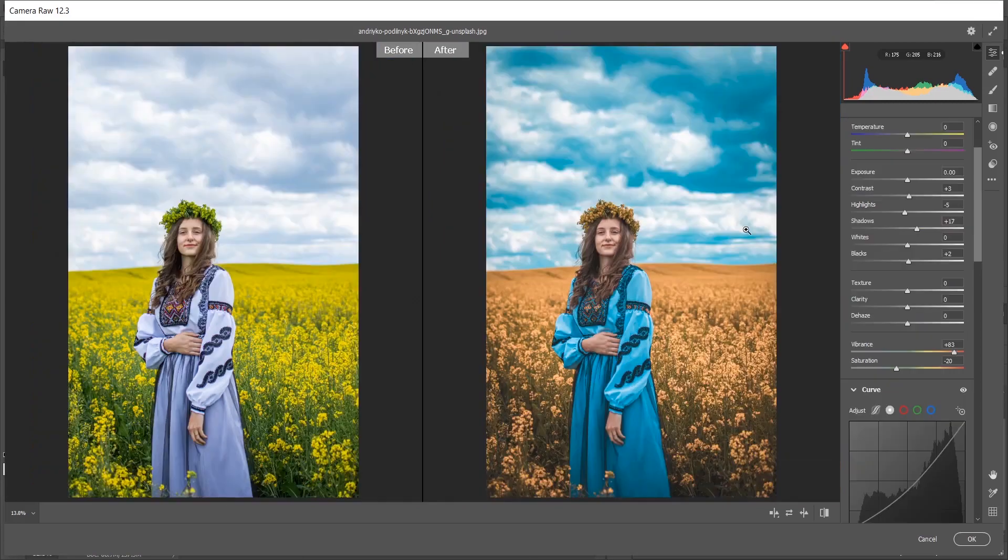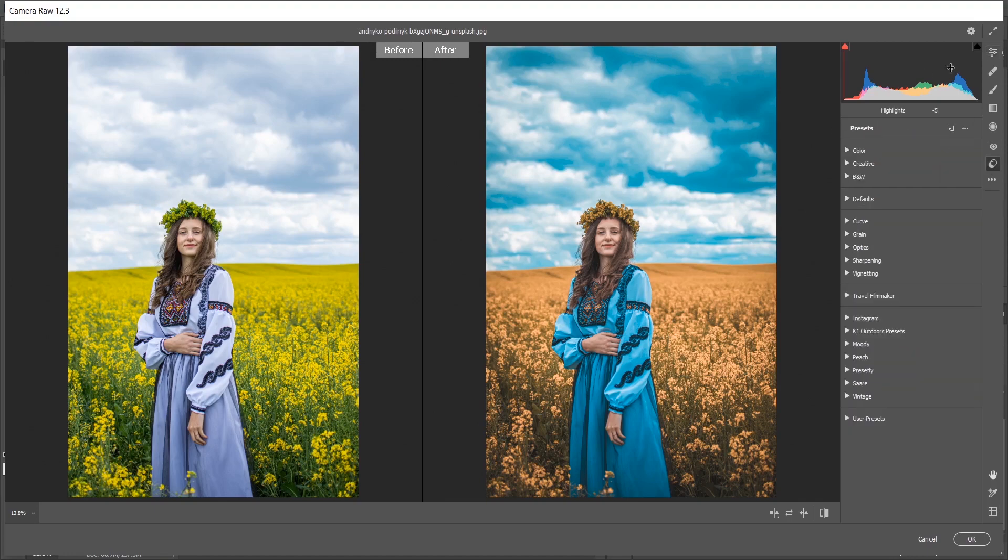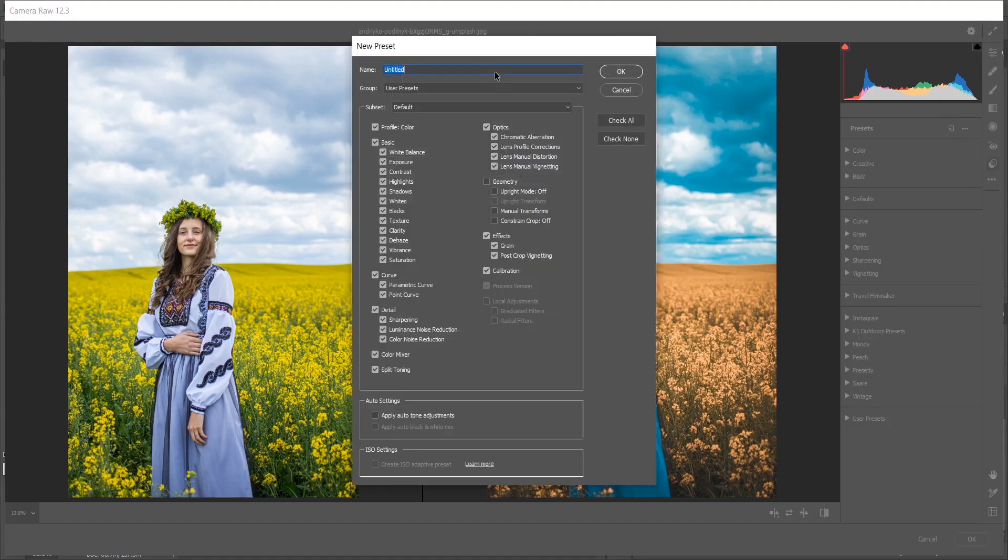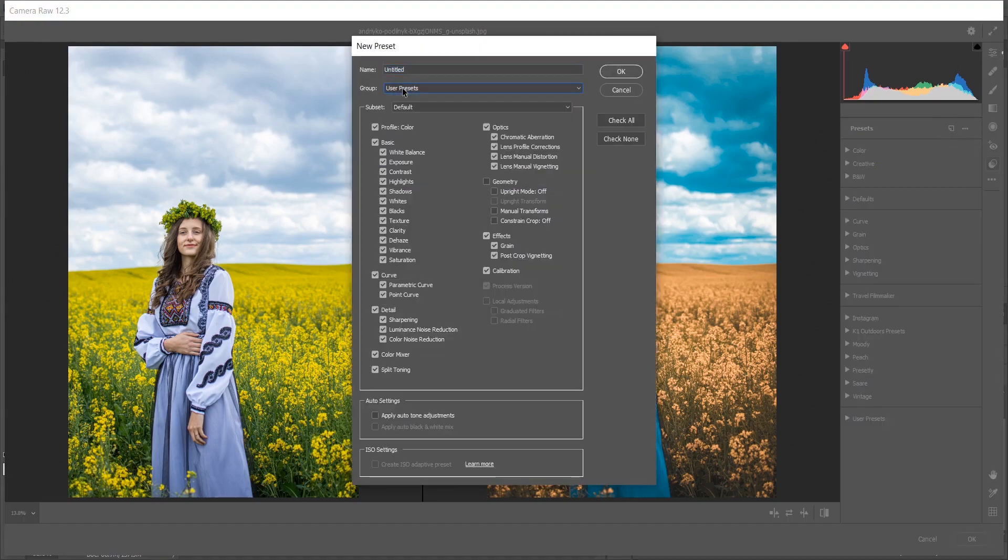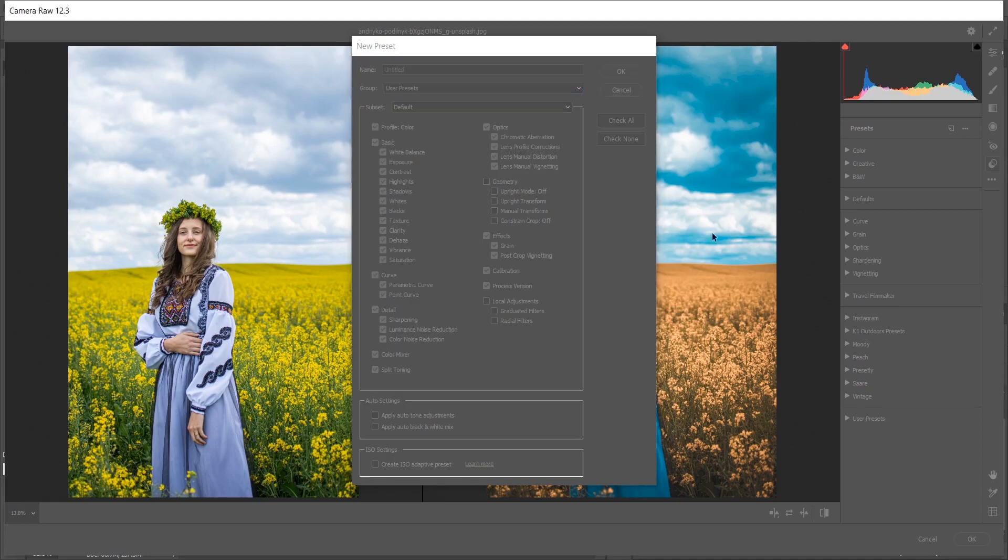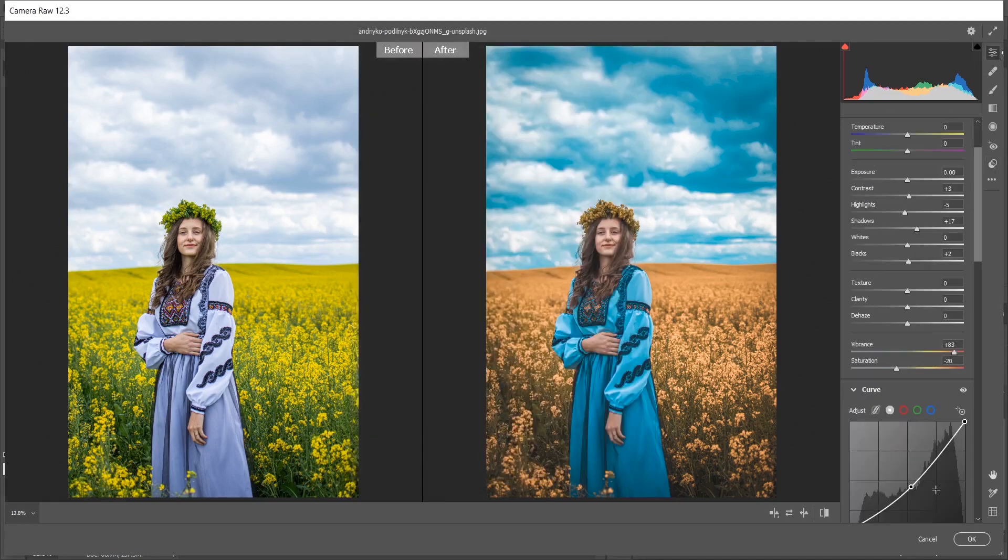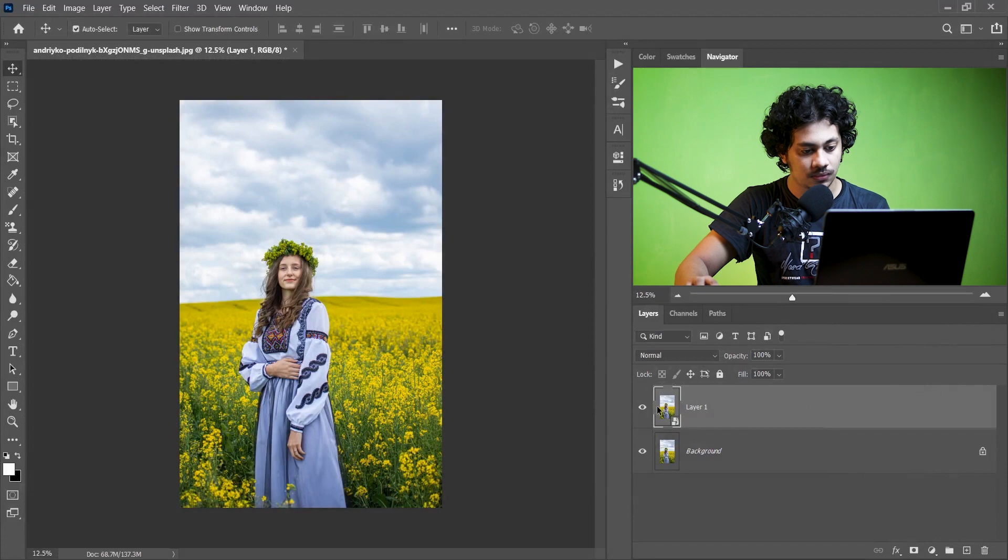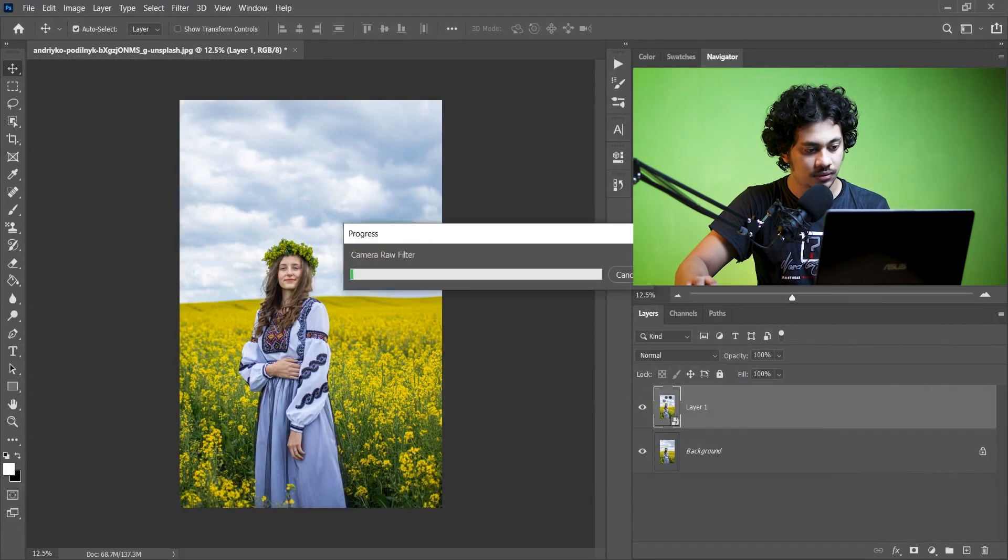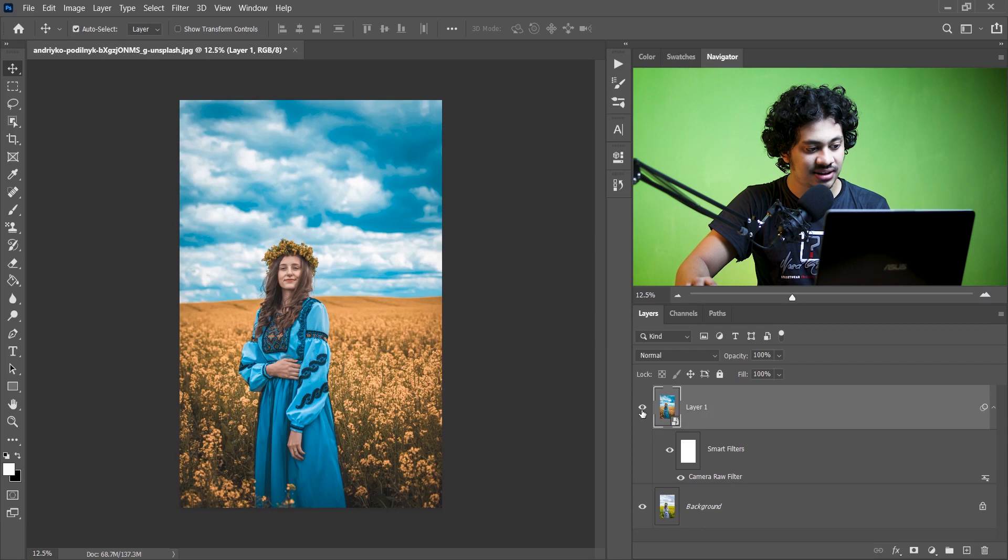Now you can save this setting as a preset for future use. For this just go to the presets option and here you'll find a create new preset option. Just click on this and you can give a name and select the group. Now just click OK and that's it. So it's easy to save the preset. Now press OK when you are done.